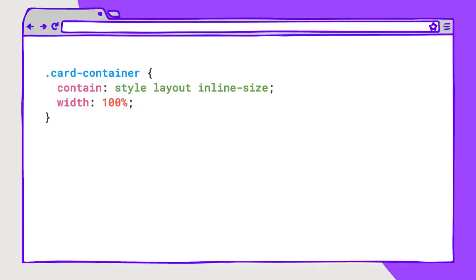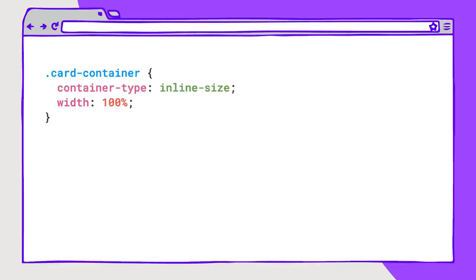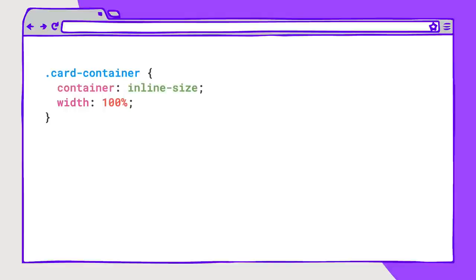But to make containment and setting container queries even easier, there is a proposed new CSS container-type property with arguments that combine containment properties. Since we're only looking at the inline direction for the width of a parent container in these examples, all we need to set is container inline-size on the parent, and it will also get style and layout containment applied. If we want to query both the width and height — width being the inline and height being the block directions — you can set container size instead, and it will query both, as well as providing that style and layout containment.